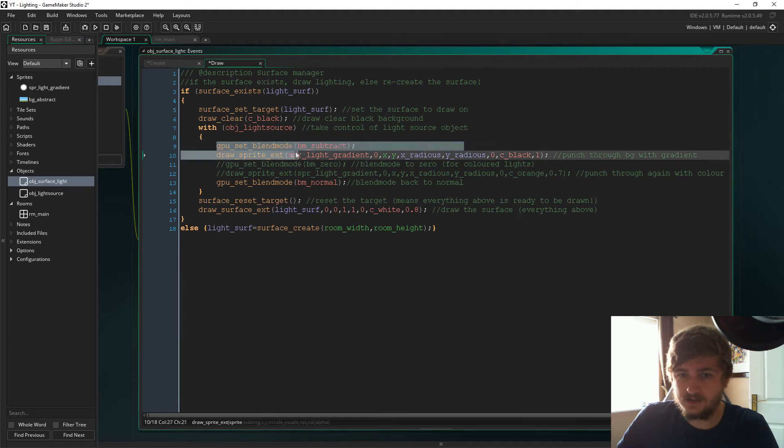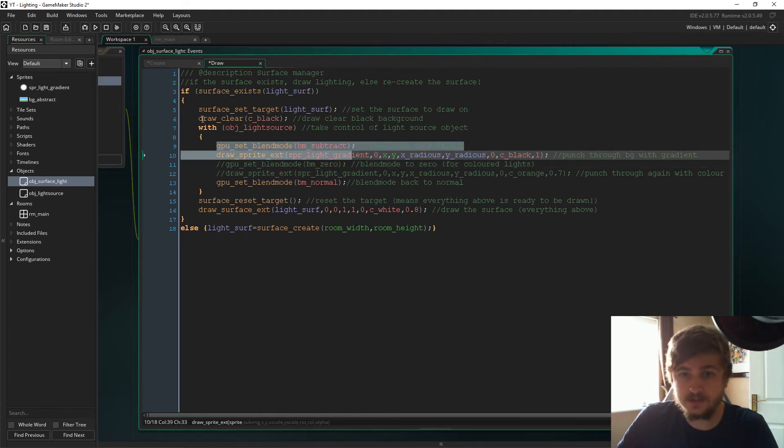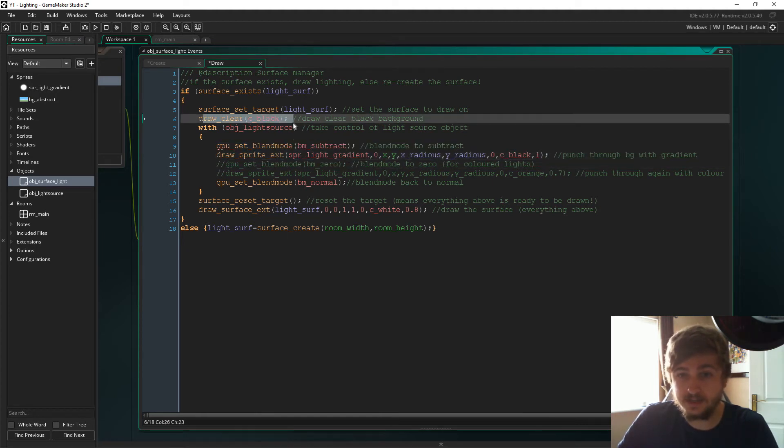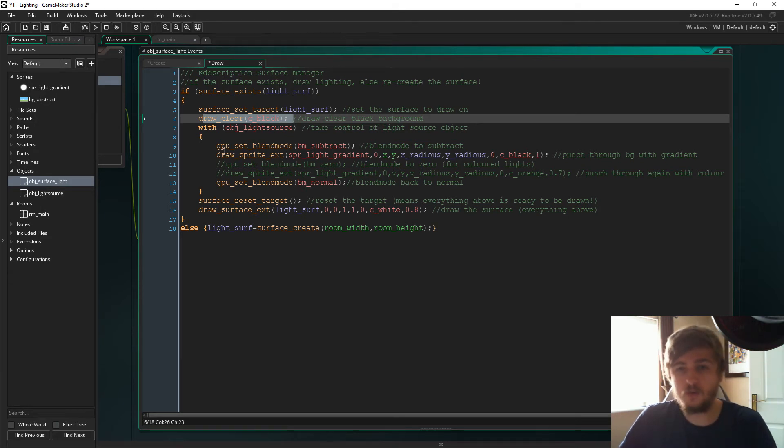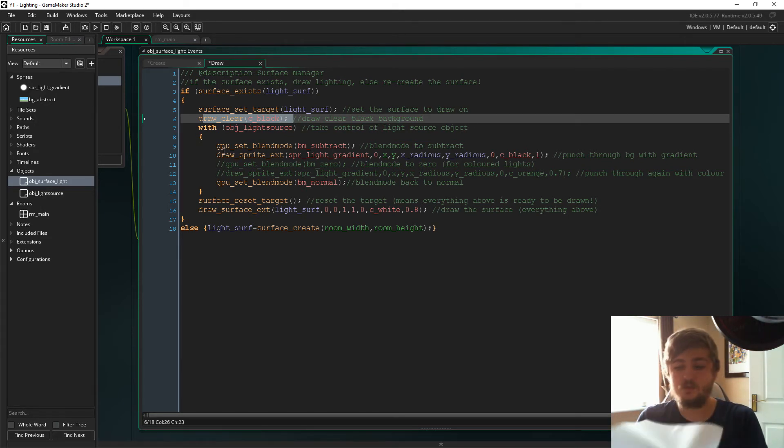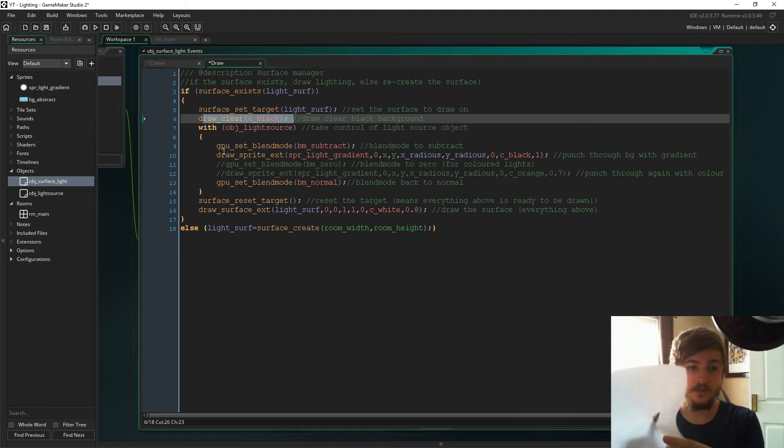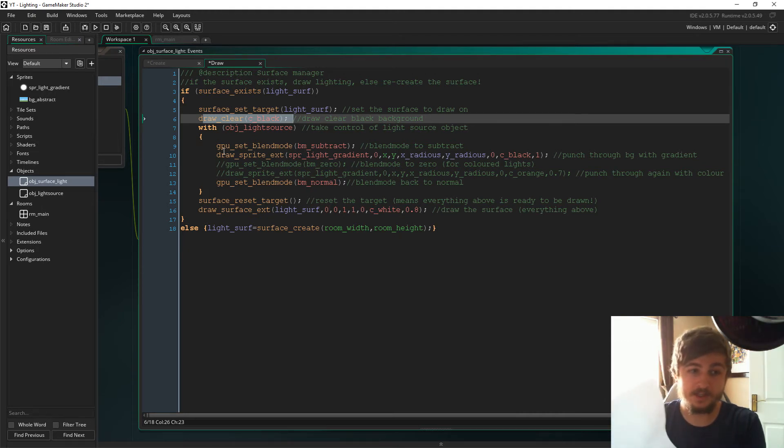When we then set the blend mode to subtract and we draw this gradient, because it's beneath the draw clear background that we've created, what we're essentially doing is we are punching through the background with the gradient.